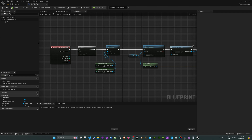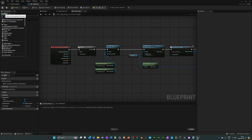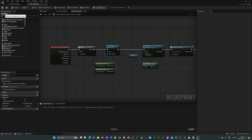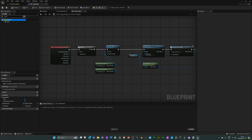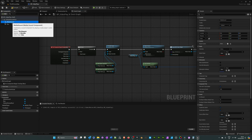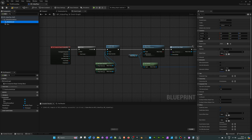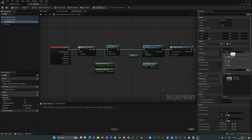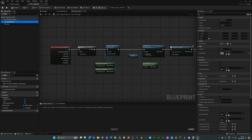One thing I forgot to mention: if you want sound for your video, go to the components panel, click add, search for 'media sound', and add that component. With media sound selected, in the details panel select the actual media player. That's all you need to do and the sound should work as well.